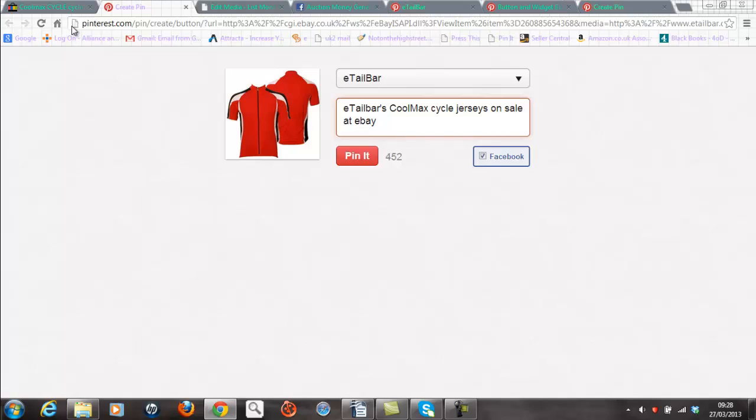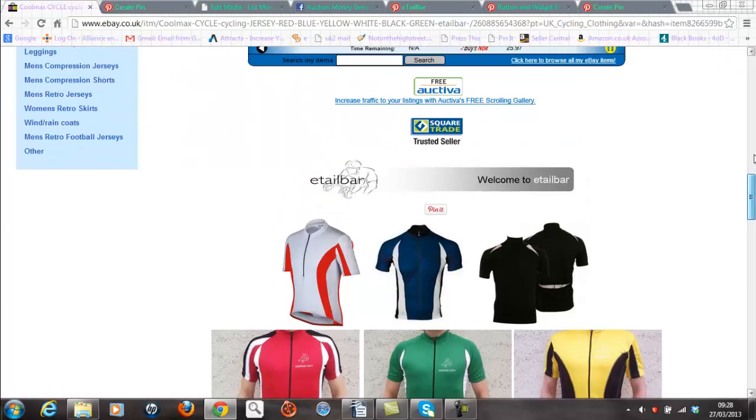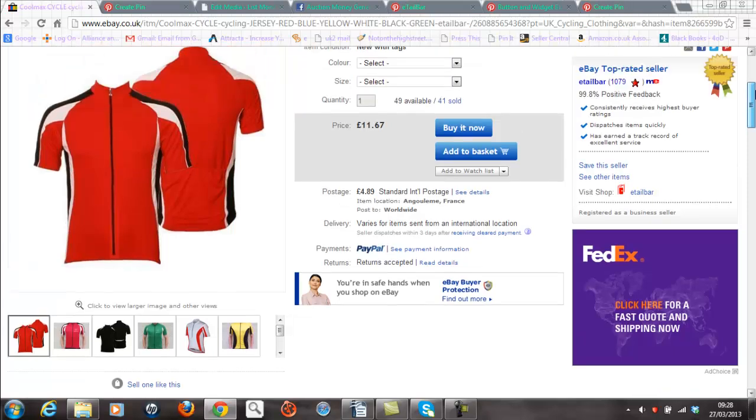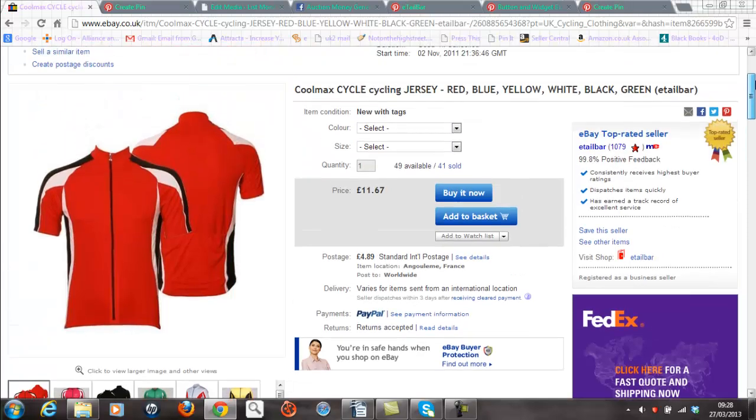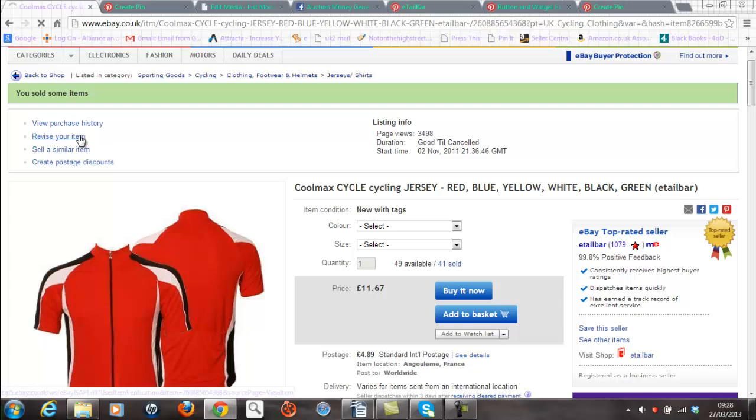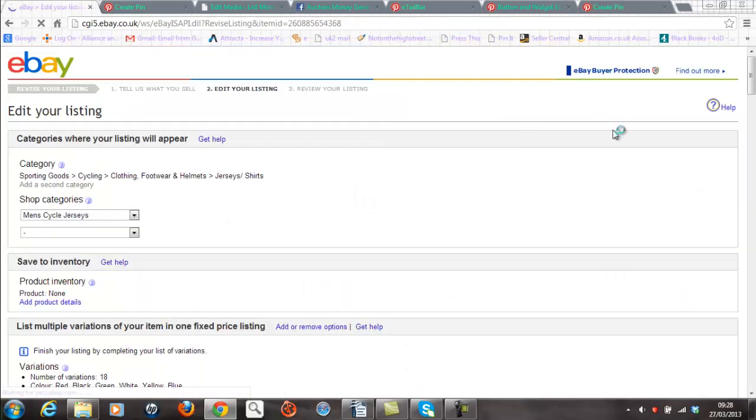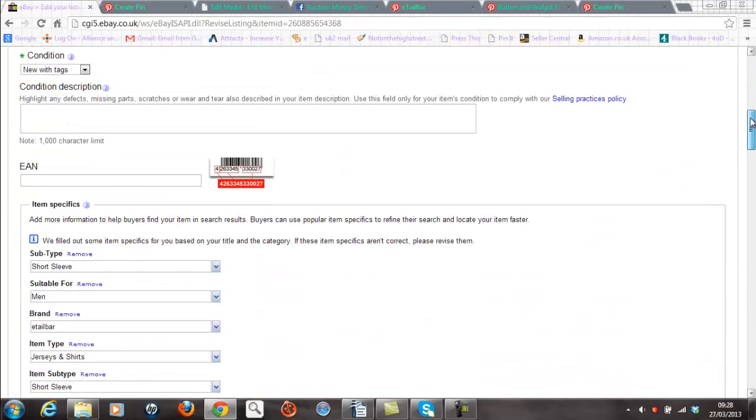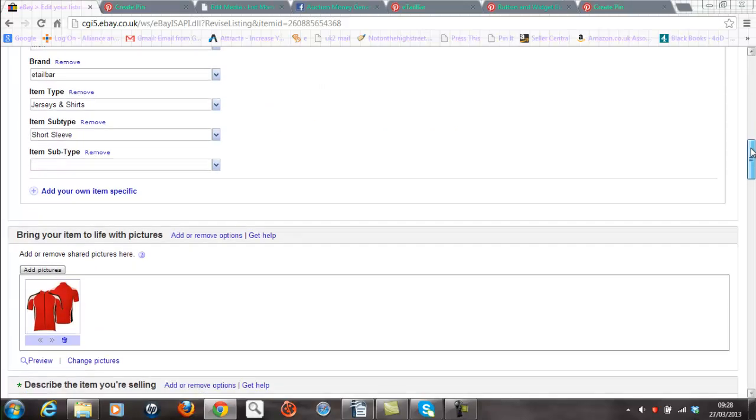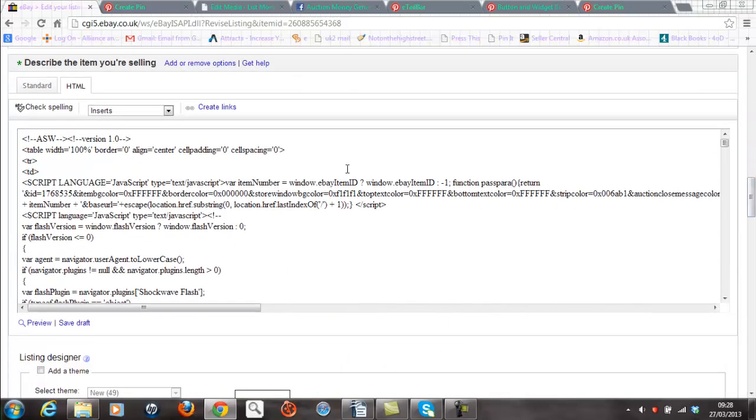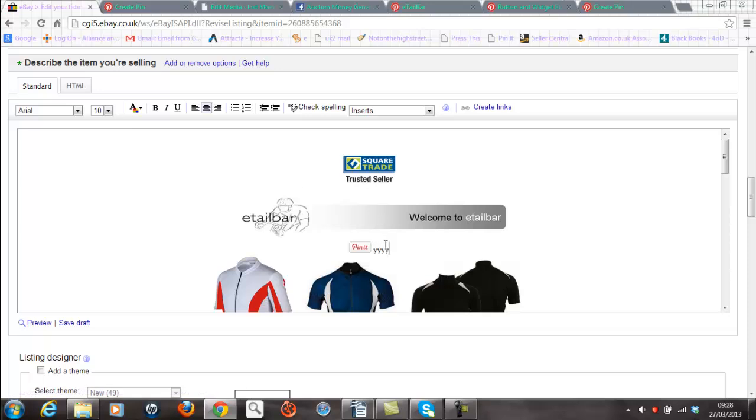And how I did that, well, exactly the same process really as adding the text into my website. And that was clicking on revise the item. And that will now allow me to access the item description box, which is down here. You can see it's here. There's the standard view of that box.